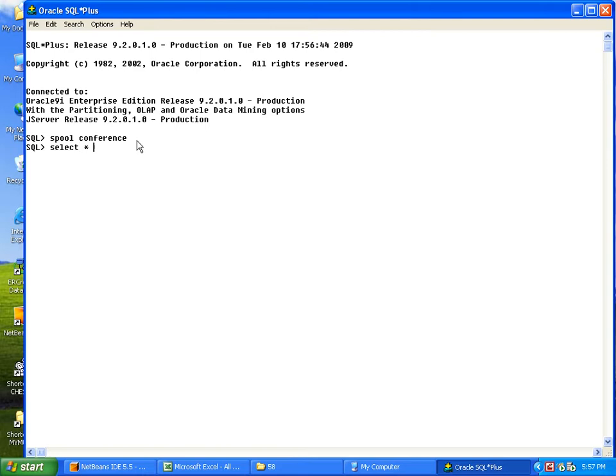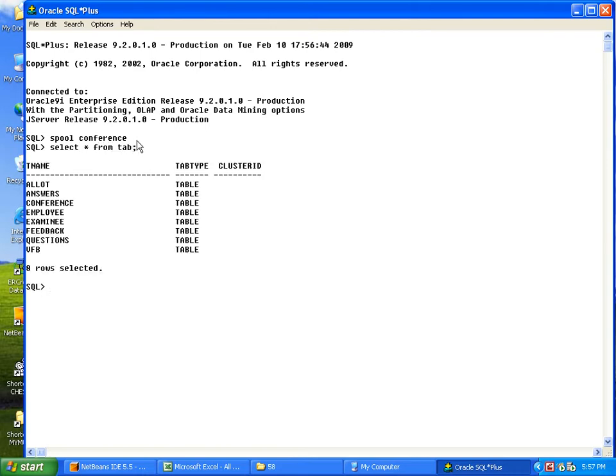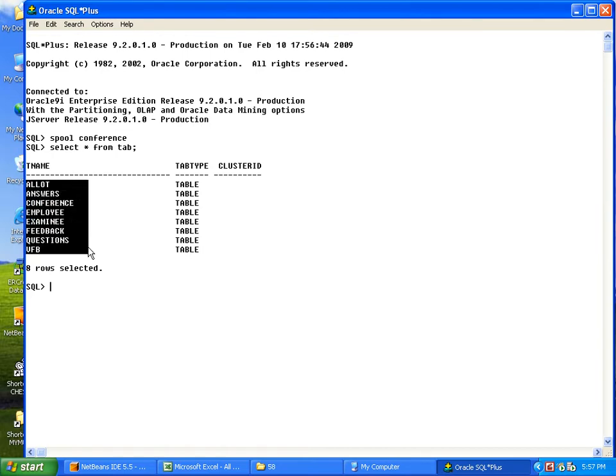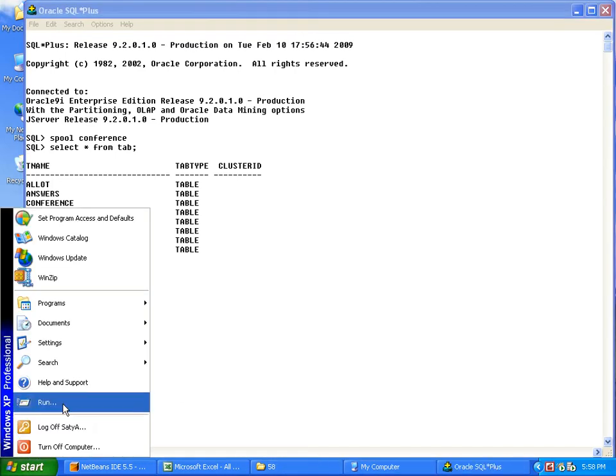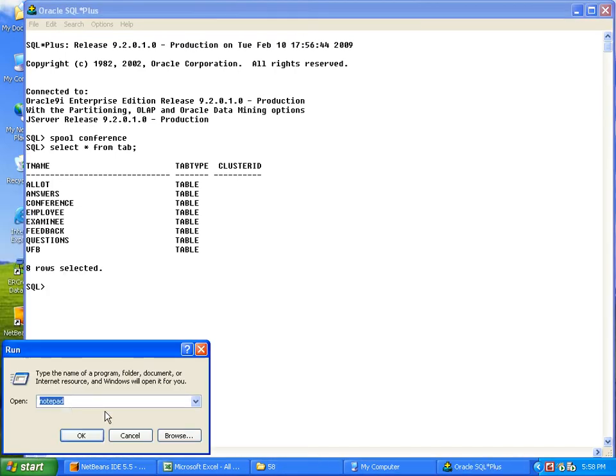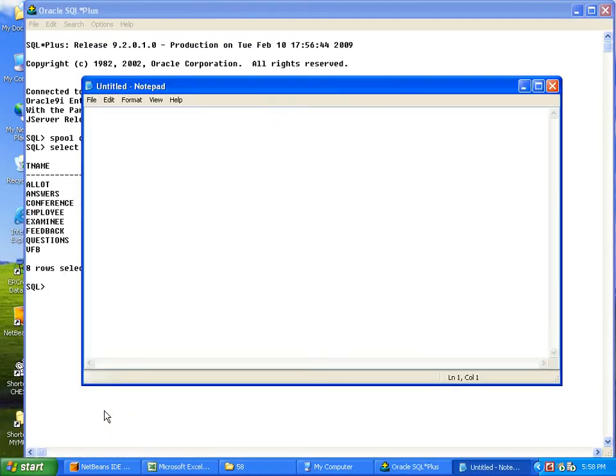Select star from tab. It displays all the tables. Simply copy them into notepad so that the work becomes easy. Paste them here.